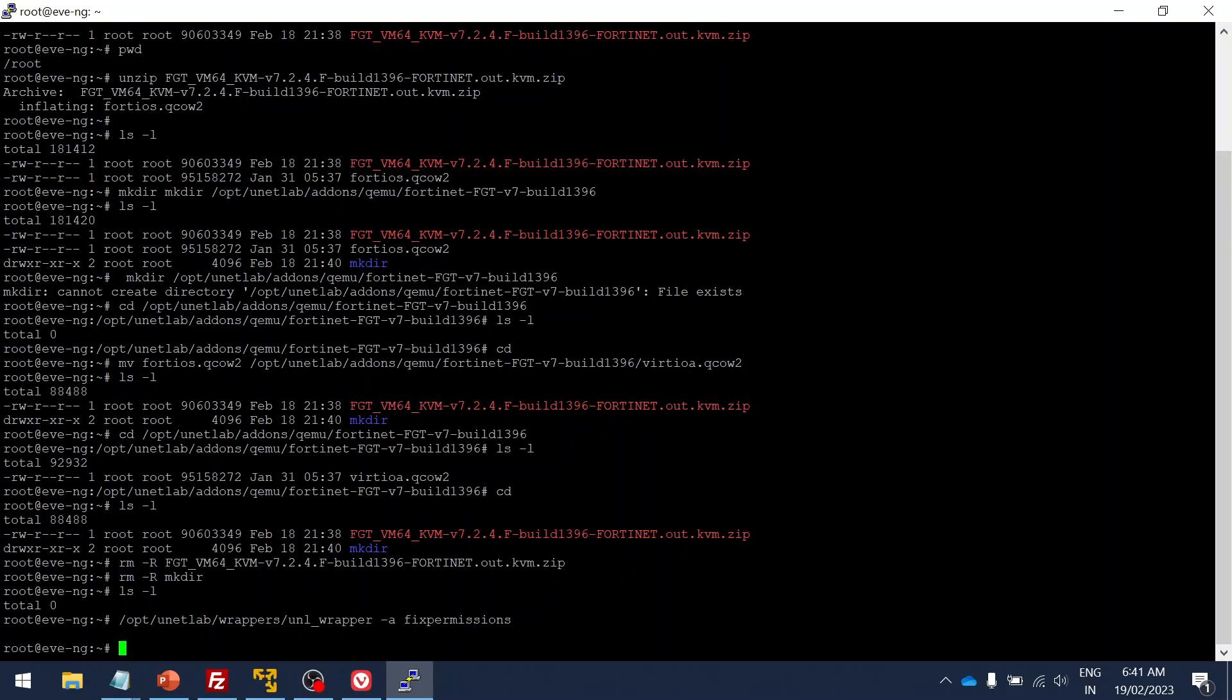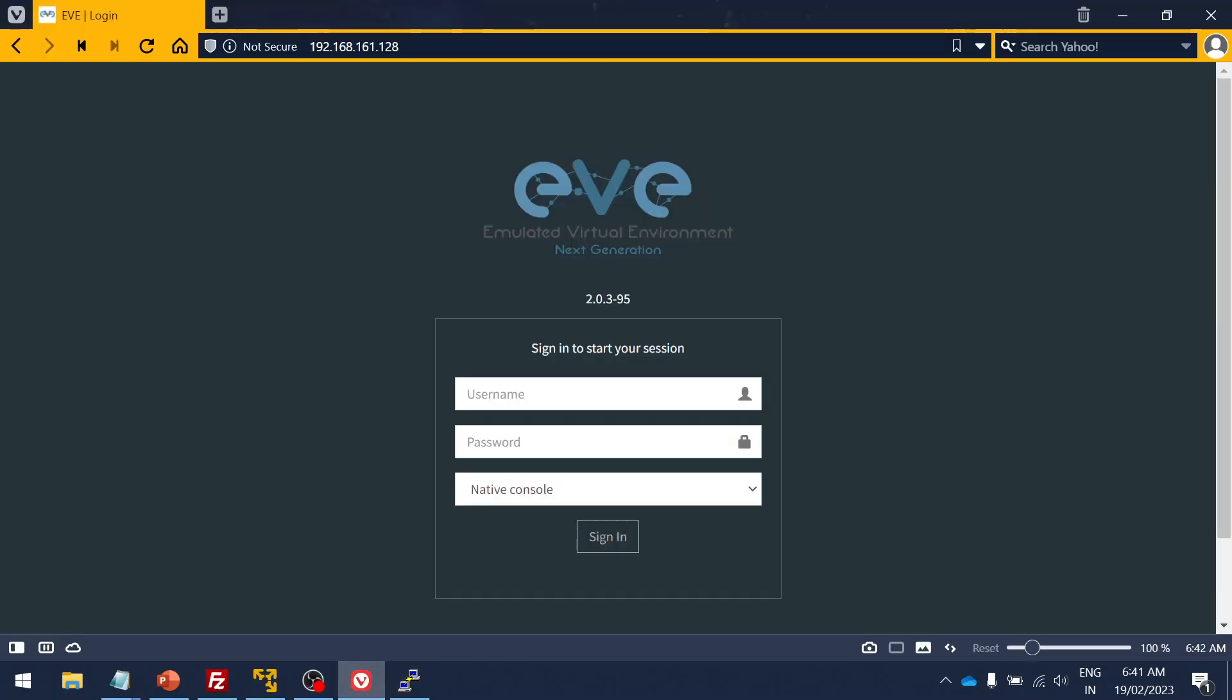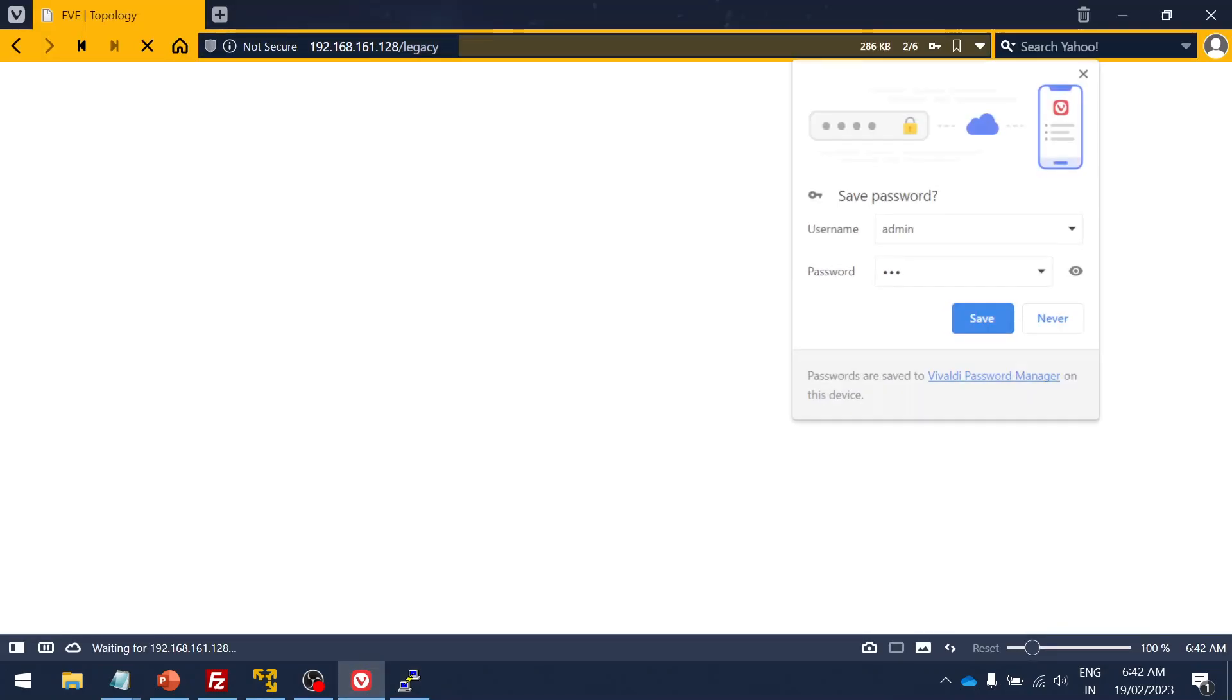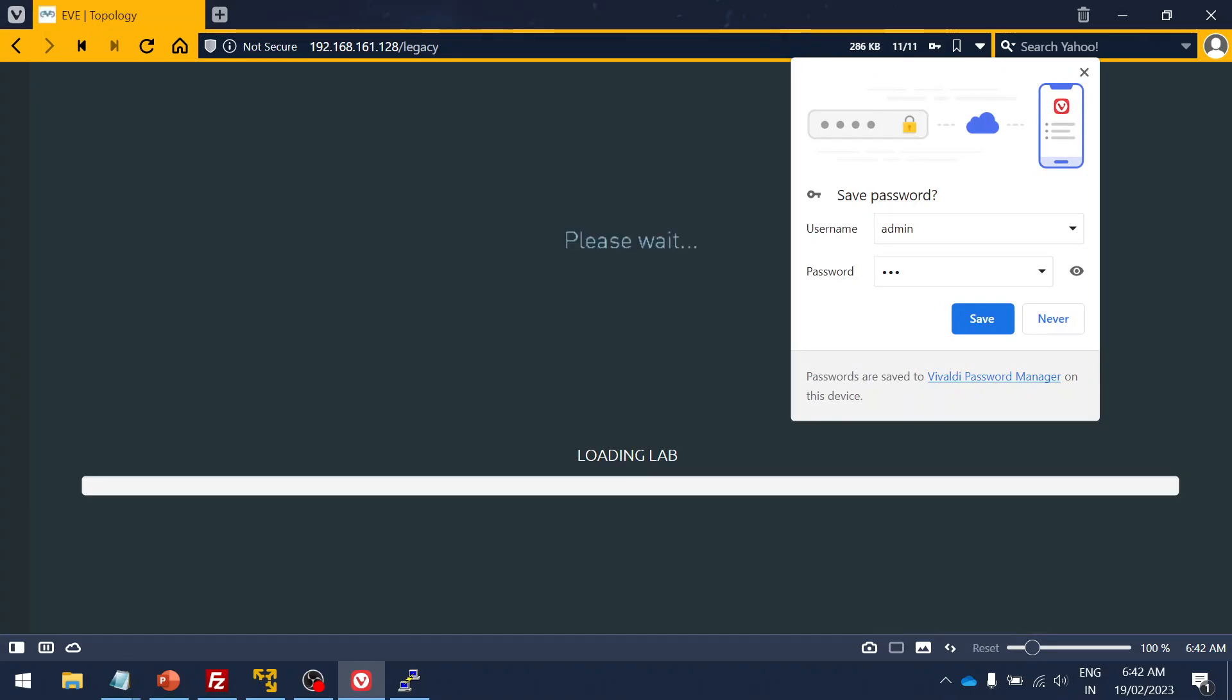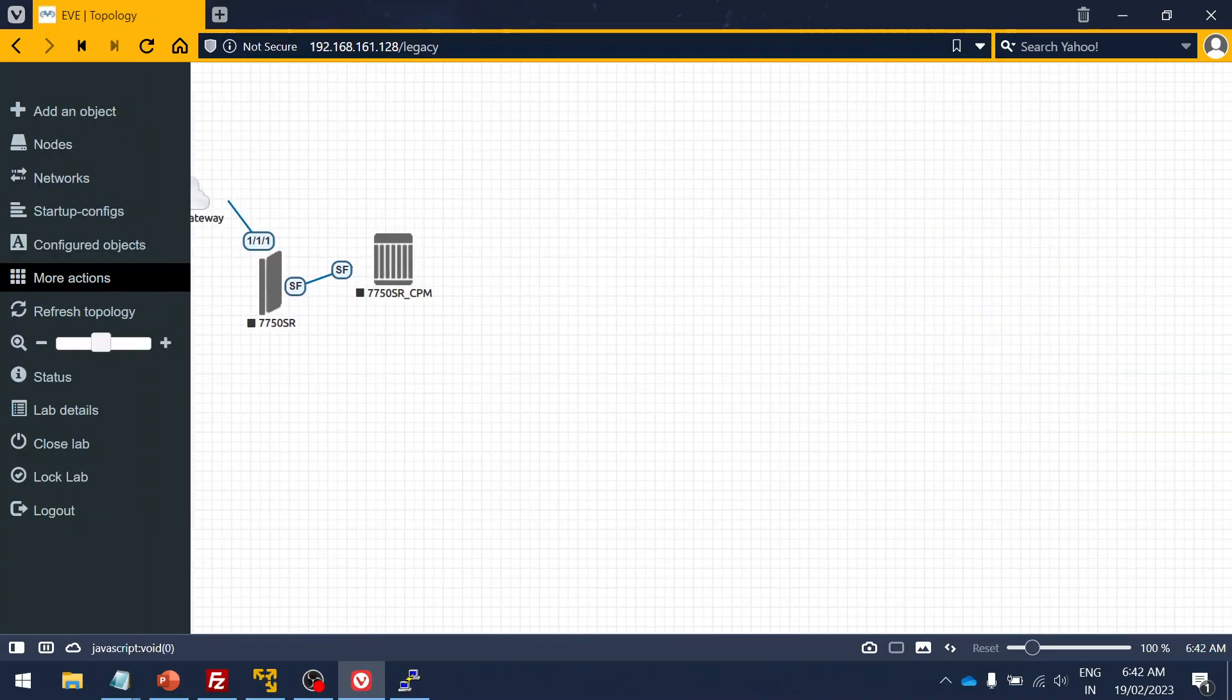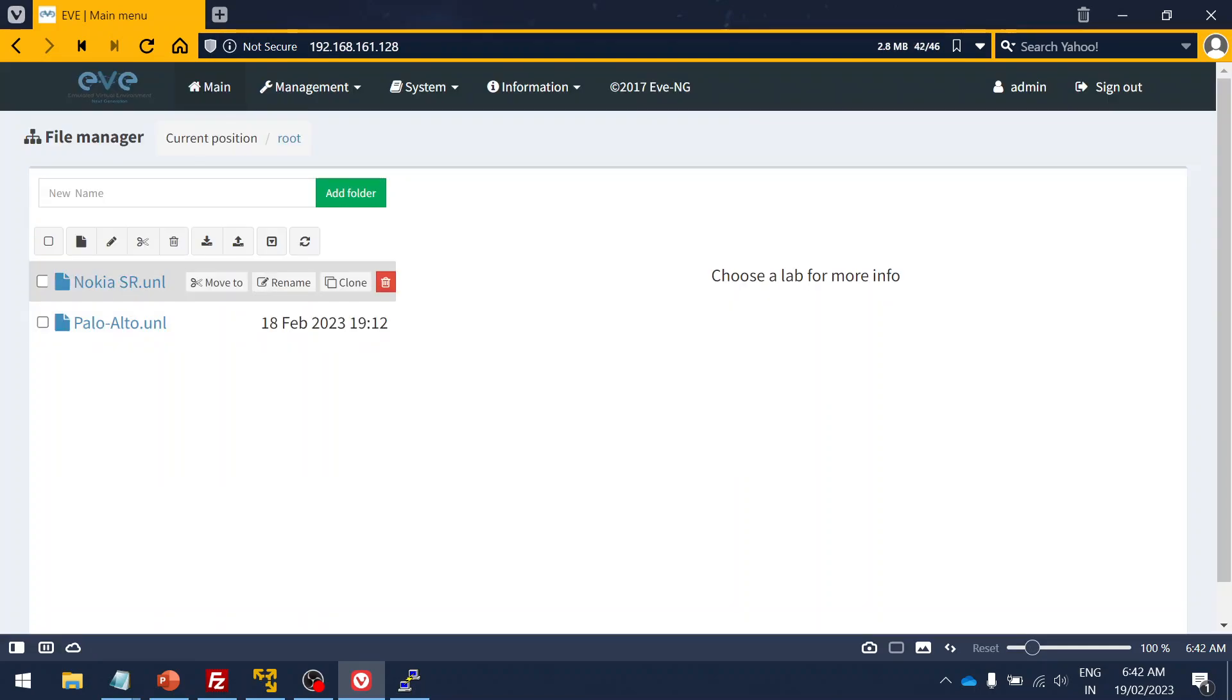What I'm going to do is I'm going to fix the permission for this newly added image. Yes, I have added. Now we have successfully added the image. The next step is to log in via the web page. Yes, I logged in. This was the previous lab. Let me create the new lab.